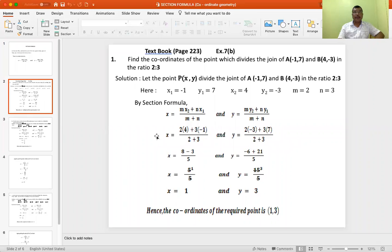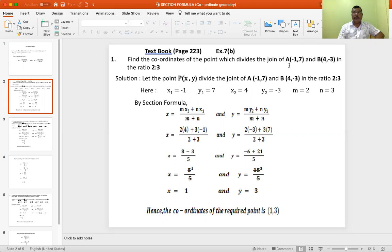Let us go to your textbook page 223, exercise 7B, question number 1. It says: find the coordinates of the point which divides the join of A(−1, 7) and B(4, −3) in the ratio 2 to 3.